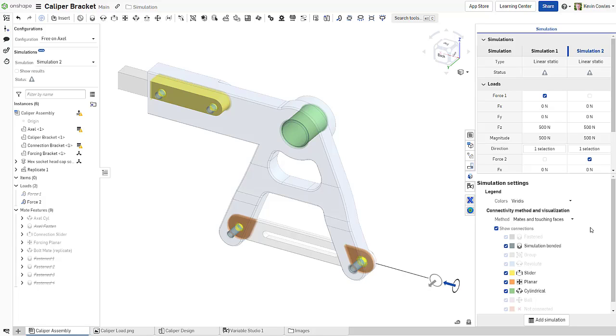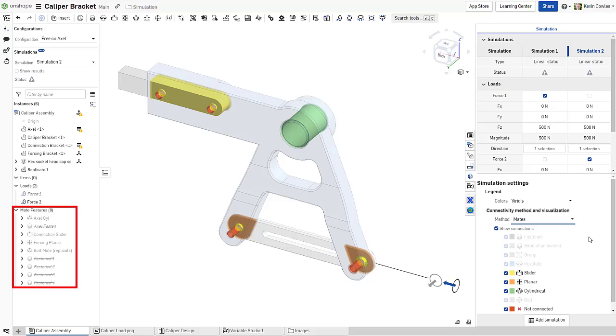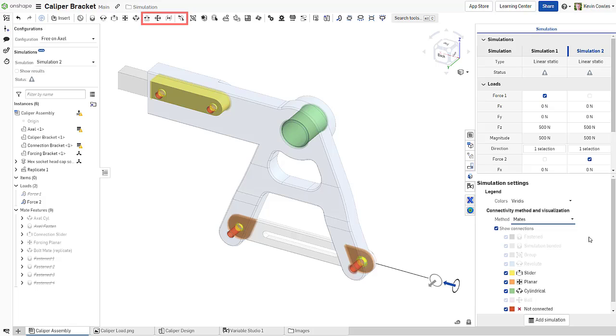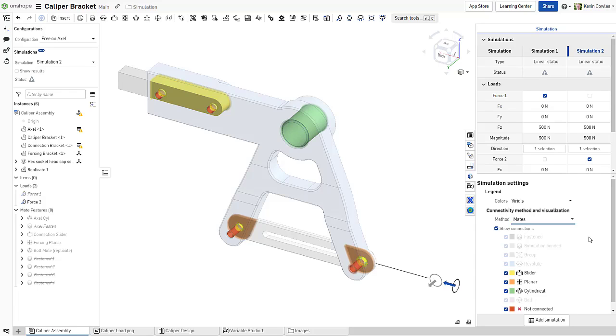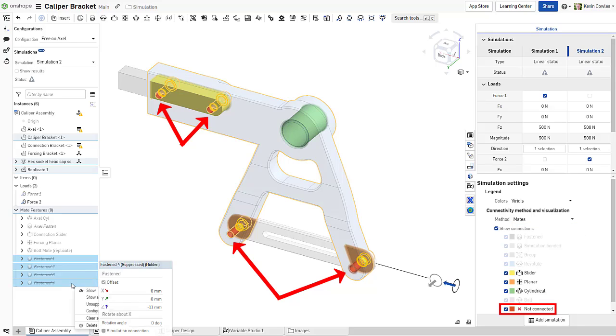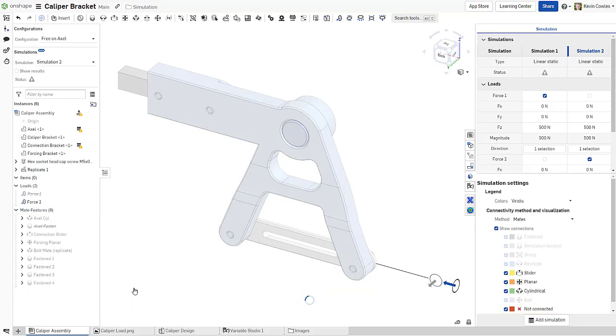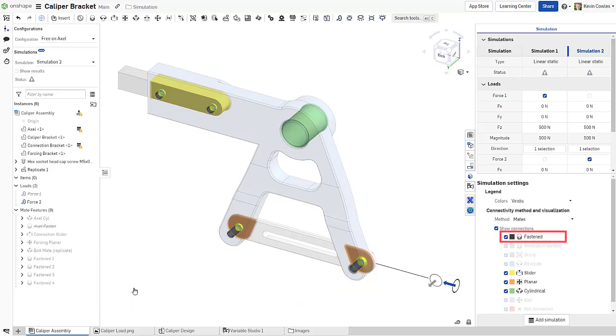The default is mates and touching faces, but for clarity, we'll start with mates. The mates method utilizes only connections defined by mates in groups. However, note that the tangent mate, pin slot mate, parallel mate, and assembly relations are not currently supported for simulation. Any additional part interactions that are not captured by a mate will be identified as not connected, and therefore ignored during computation. This is helpful for identifying missing connections when adding mates to fully define your assembly.